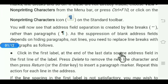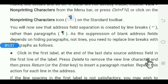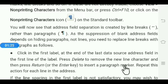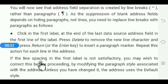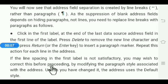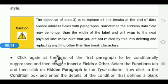Since hiding blank address fields depends on hiding paragraphs not lines, you need to replace line breaks with paragraphs. Click at the end of the last data source address field in the first line of the label. Press Delete to remove the new line character, then press Enter to insert a paragraph marker. If the line spacing is not satisfactory, correct it before proceeding by modifying the paragraph style associated with the address.